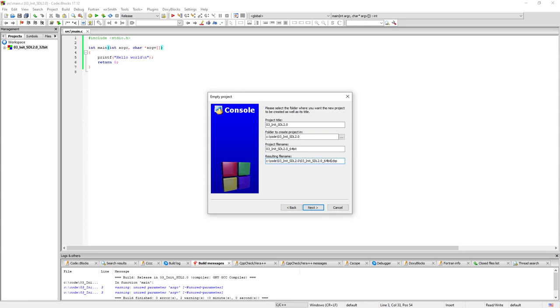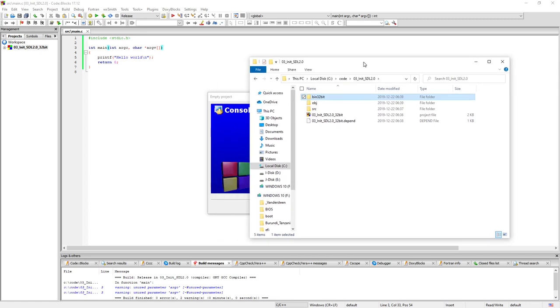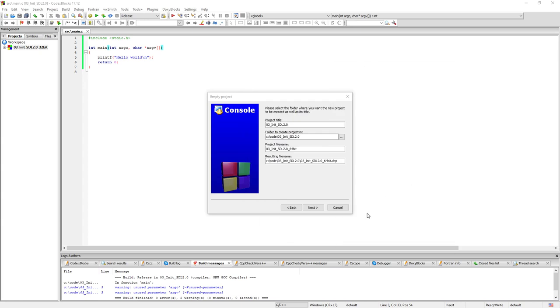And rename this to 64-bit because we want to have two different ones here, the 32-bit one and the 64-bit project files. And click on next.